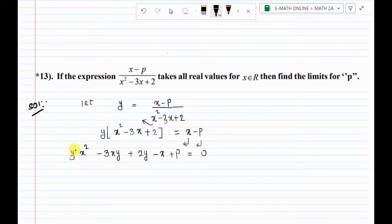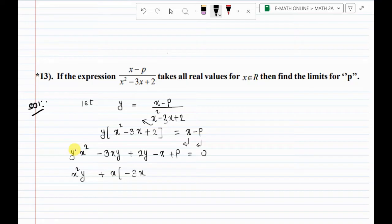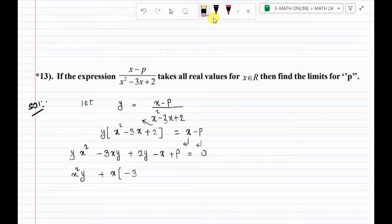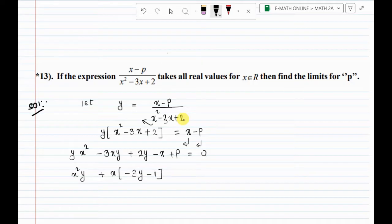Next, taking x square with coefficient y, and x common: the coefficient of x is minus 3y minus 1, and the constant term is 2y plus p, all equal to 0.